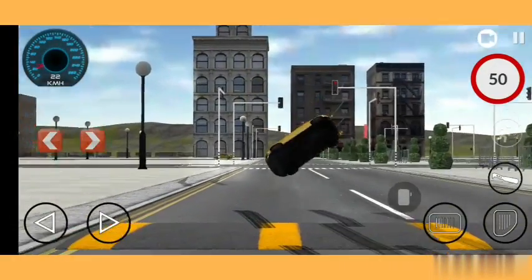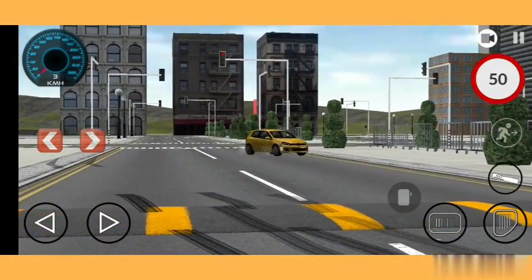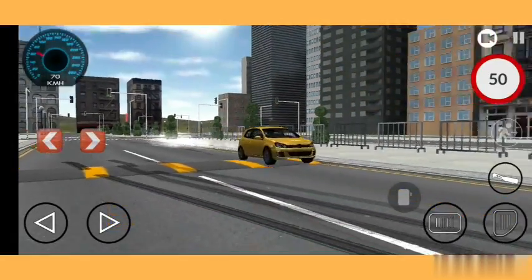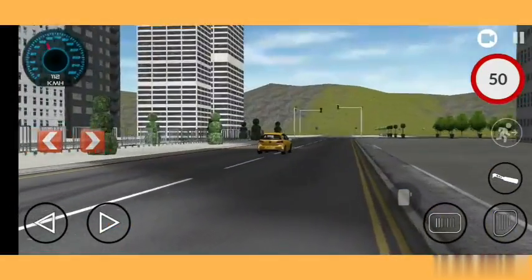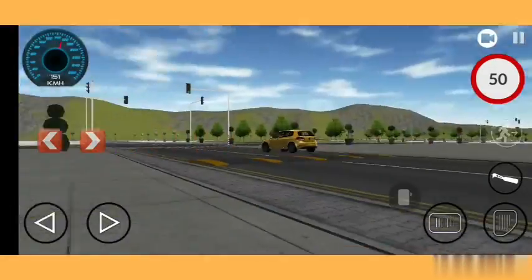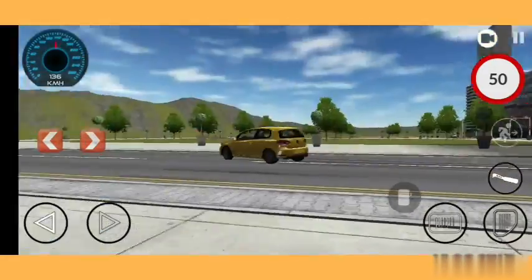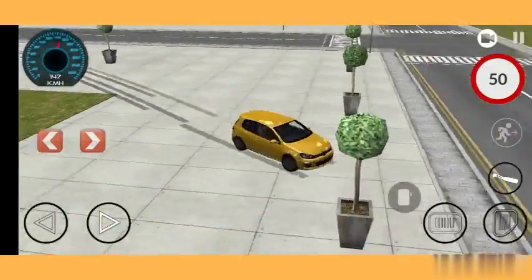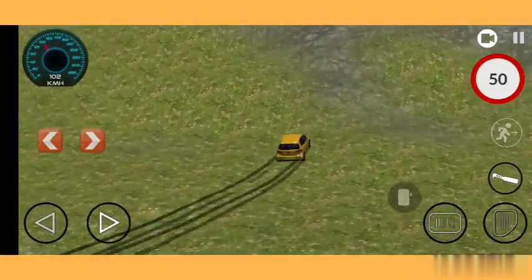Wow guys, did you see that? The car was flying into the air — it just crashed the pole! I will also tell you some disadvantages of this game, but no worries you can still play it — I'm not saying this game is bad.